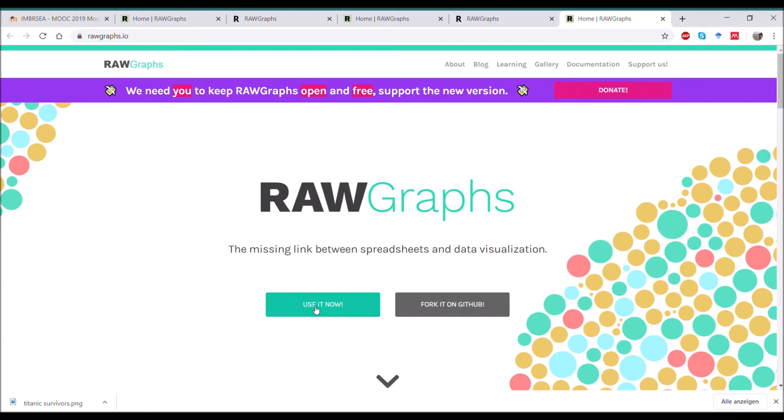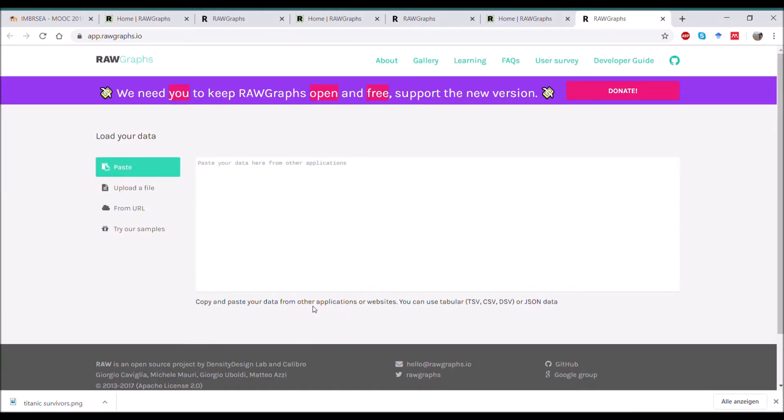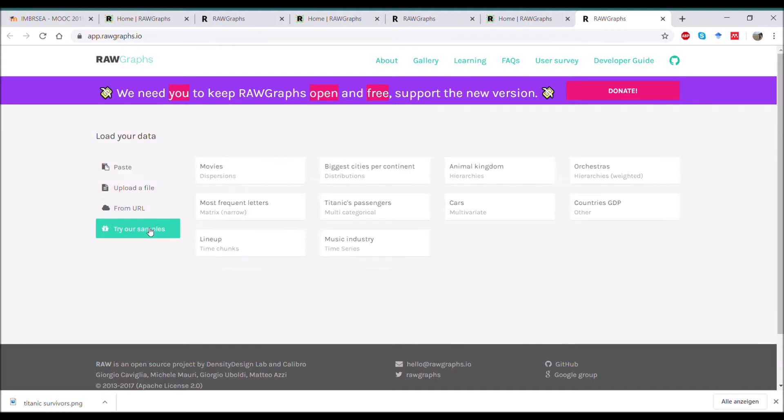By clicking on this button you get to the main page where it allows you to load your data. You can either copy it from a text file, upload a file, or copy a URL, or try one of the examples.